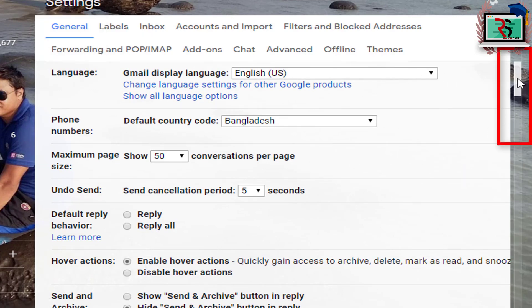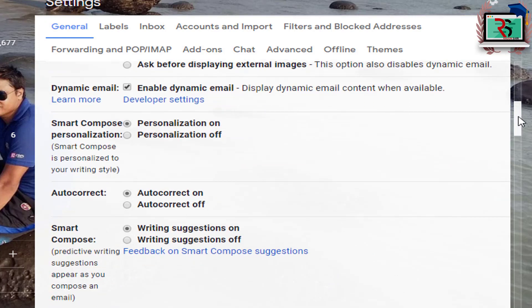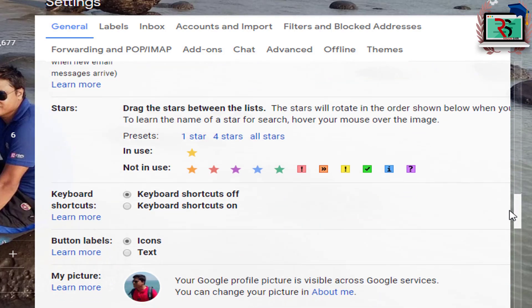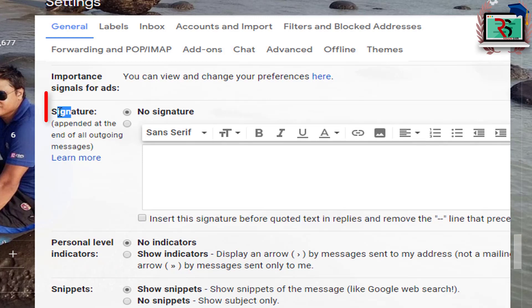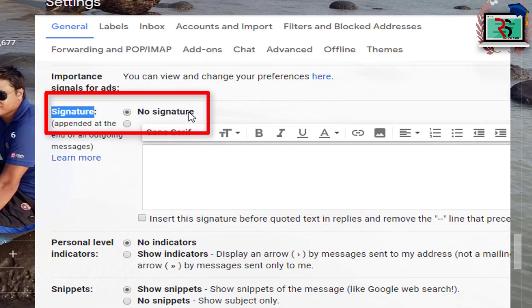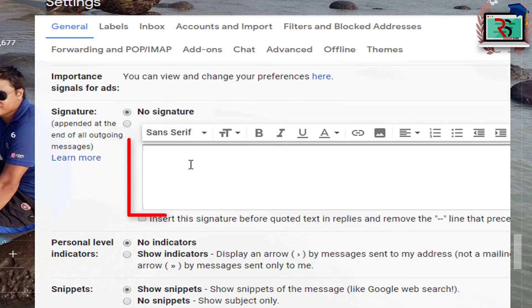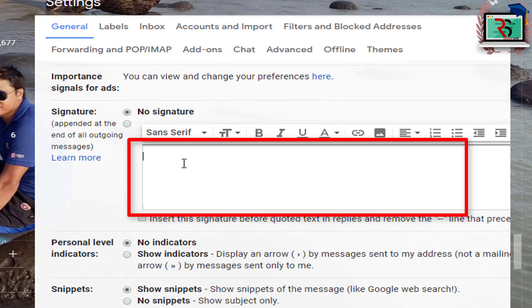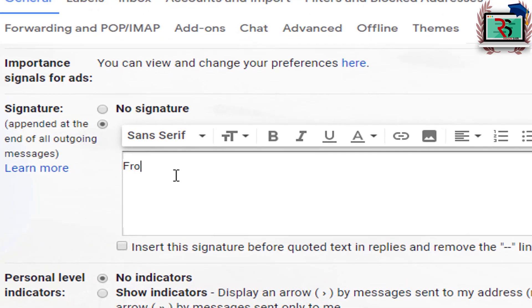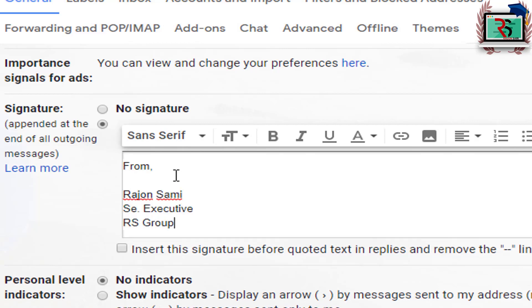If we go to General, we have the same signature section. We add the number in the first place and then add the code. Then we add the name and designation.